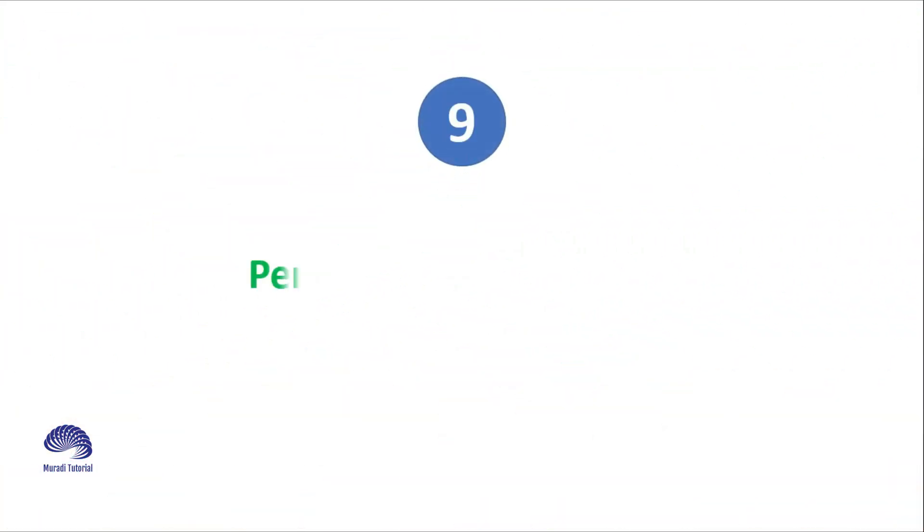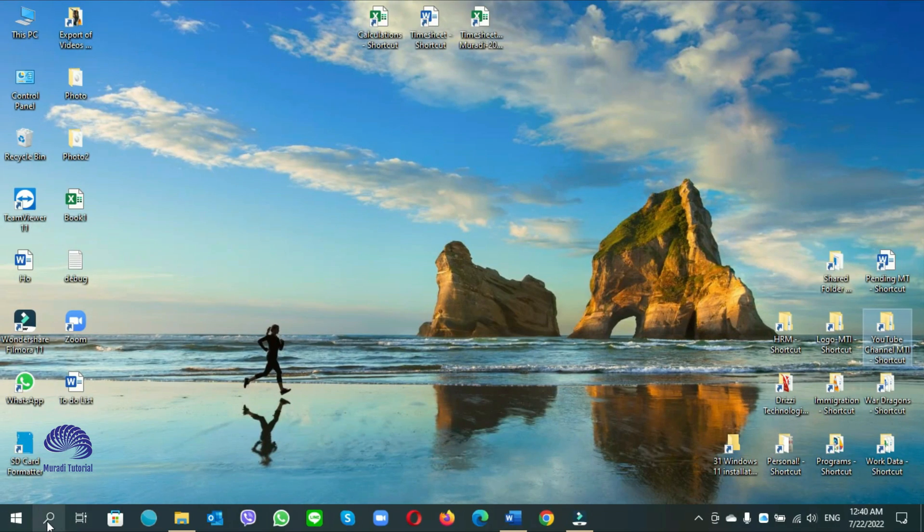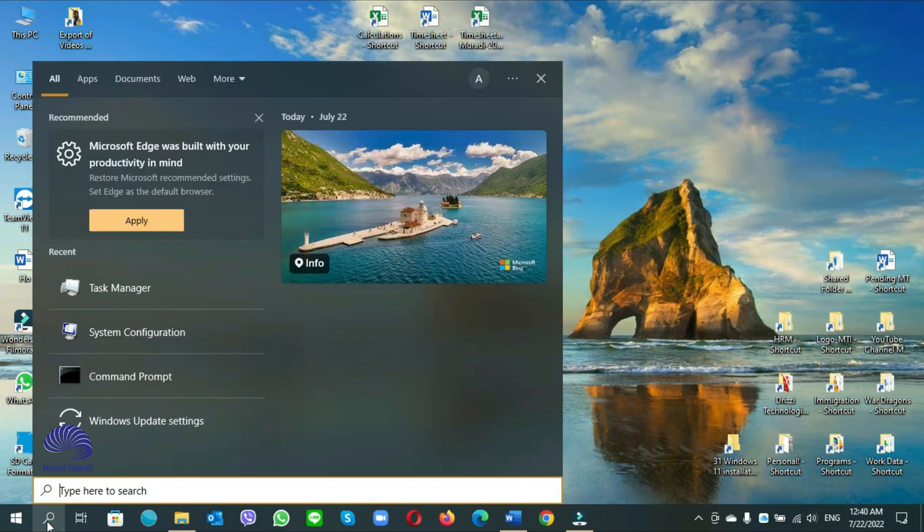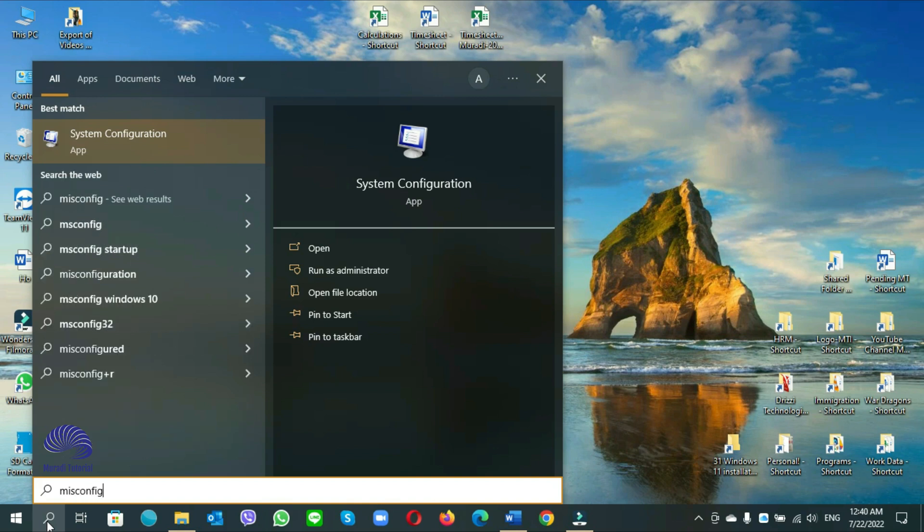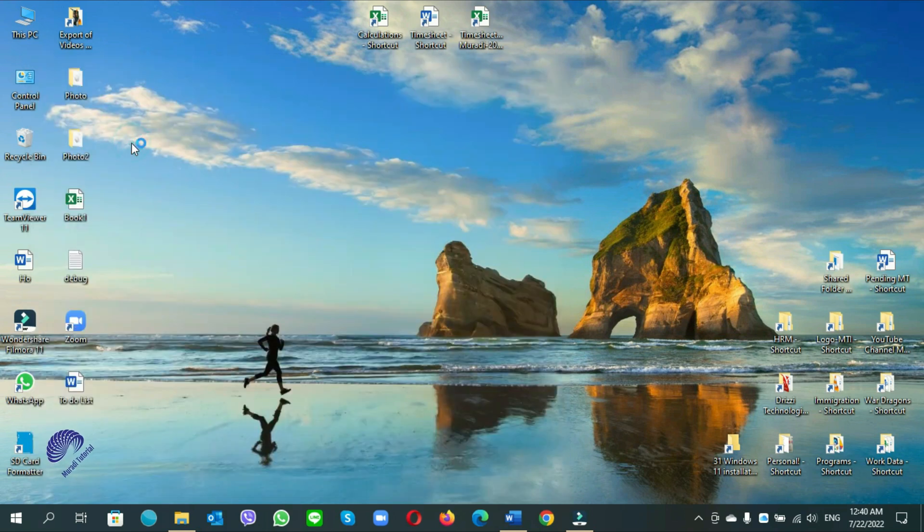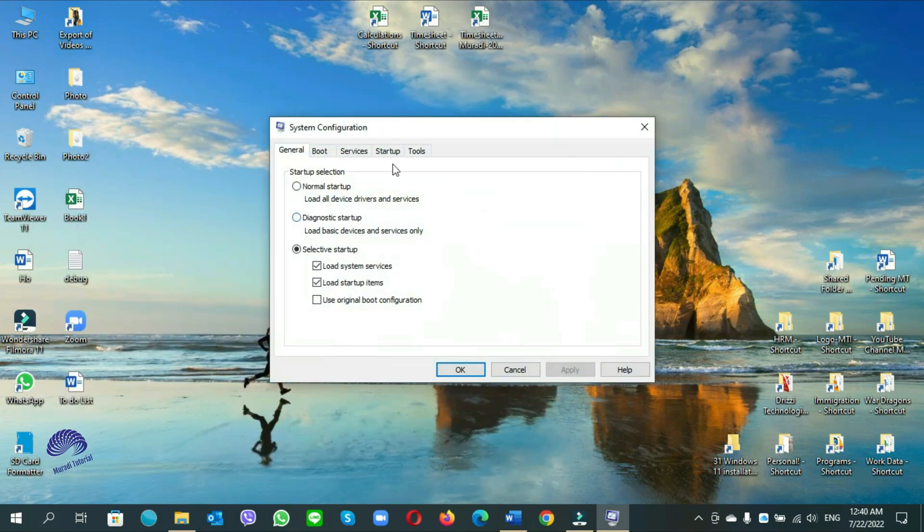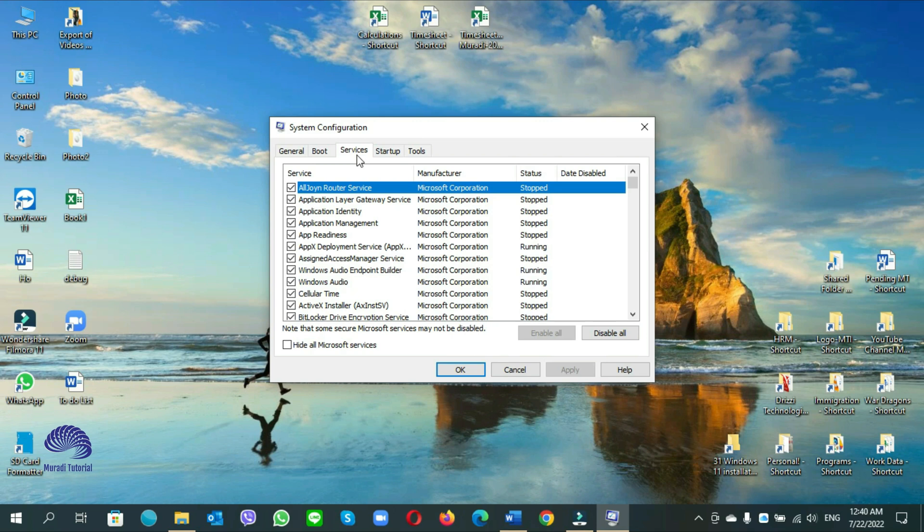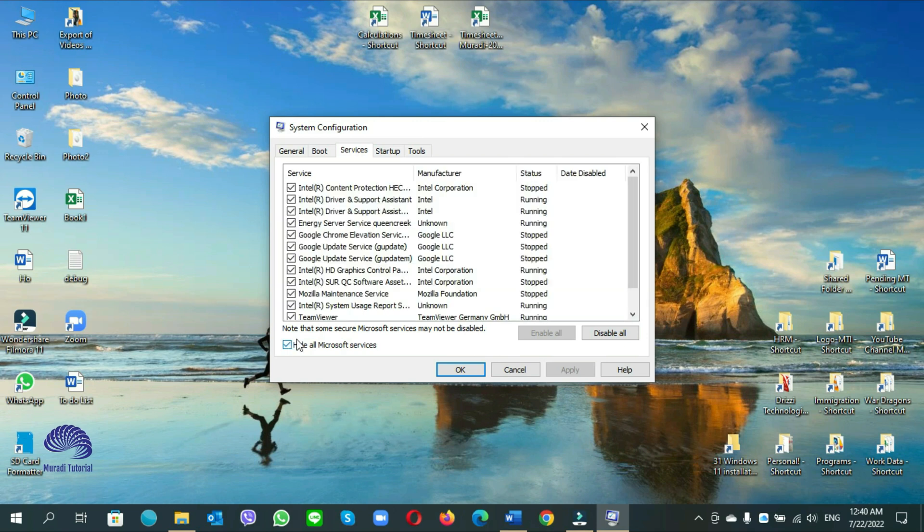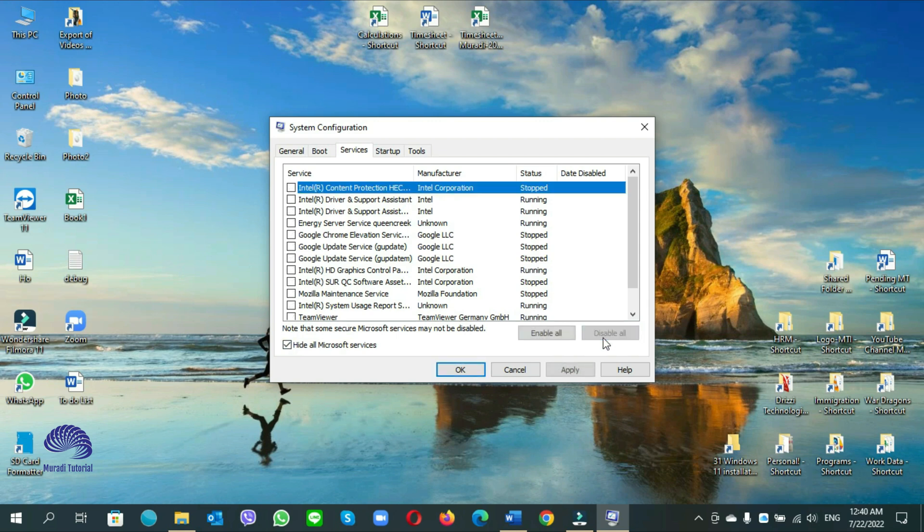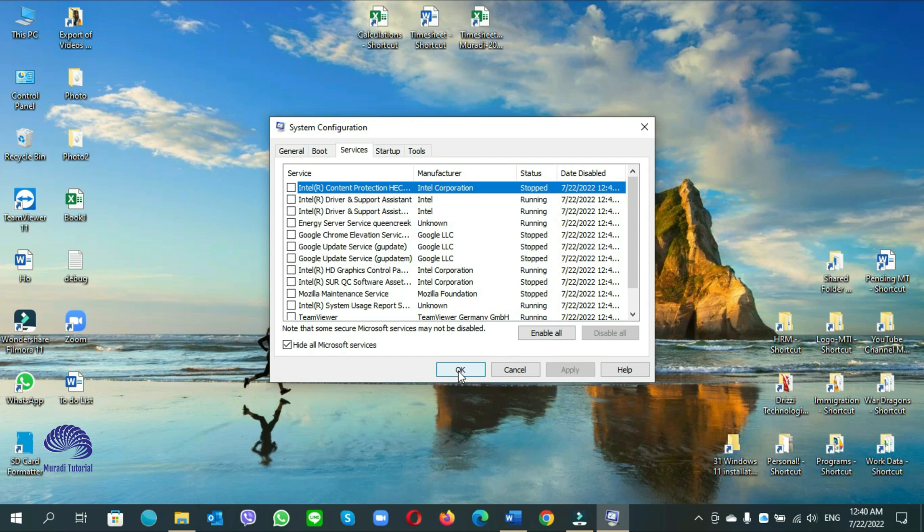Number 9. Performing a clean boot. Go to start search, write down MSCONFIG. Click on system configuration. Click on service. Put a check mark on hide all Microsoft services, then disable all. Apply, then ok.